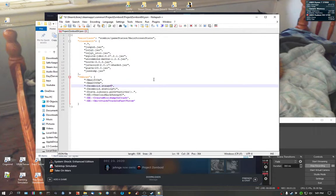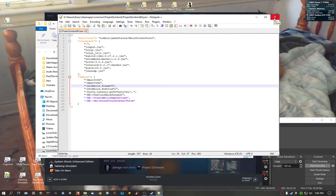Put that to 0. Now, mind you, if you put this to 0, you're not going to be able to join any multiplayer games that I'm aware of. But version 4.1 doesn't have multiplayer just yet anyway.